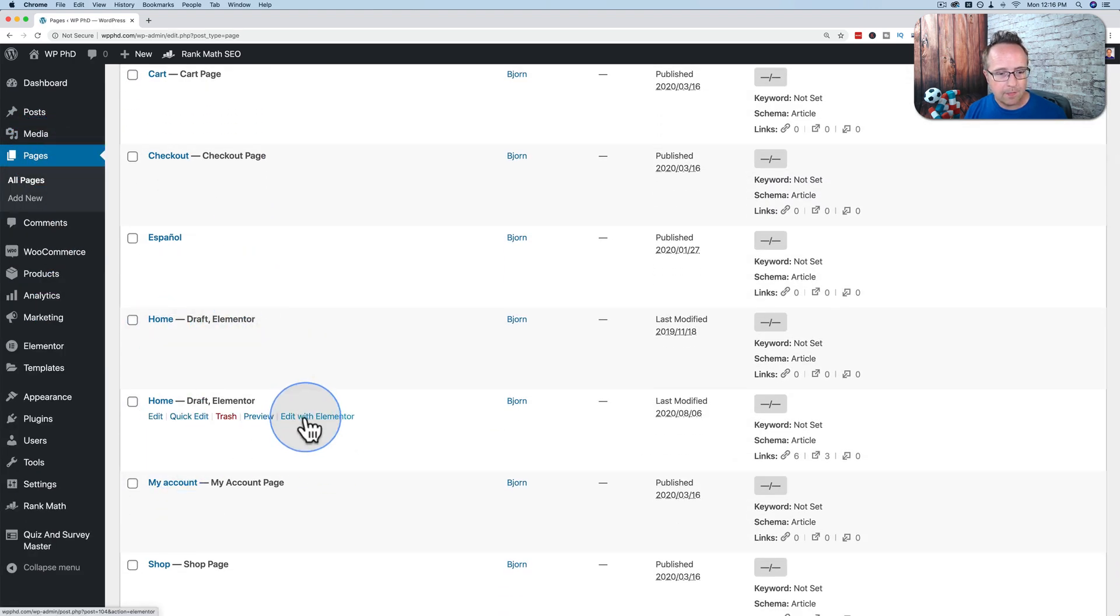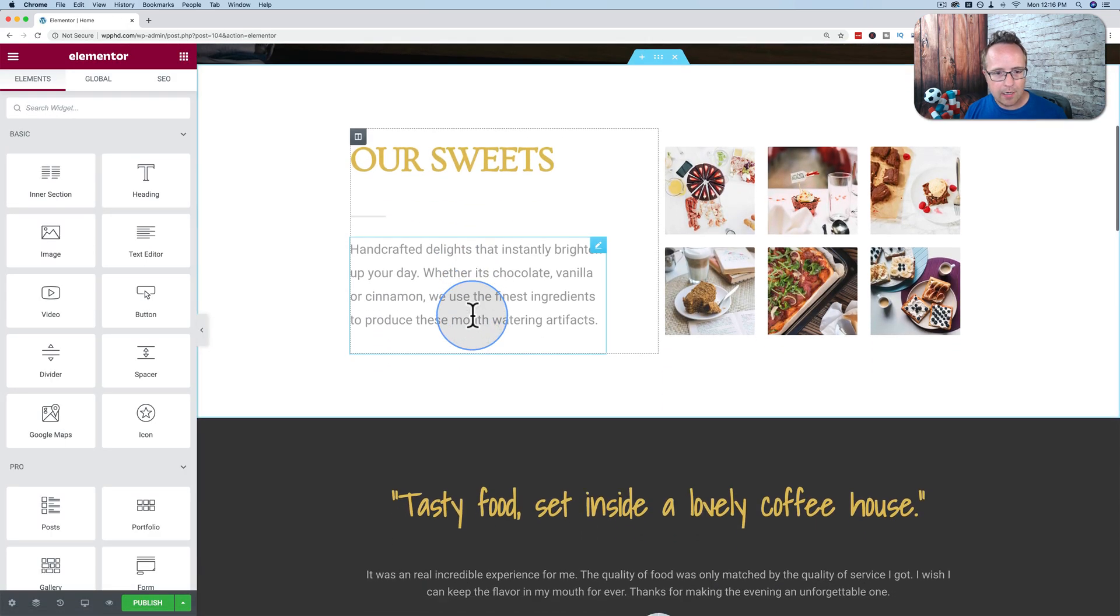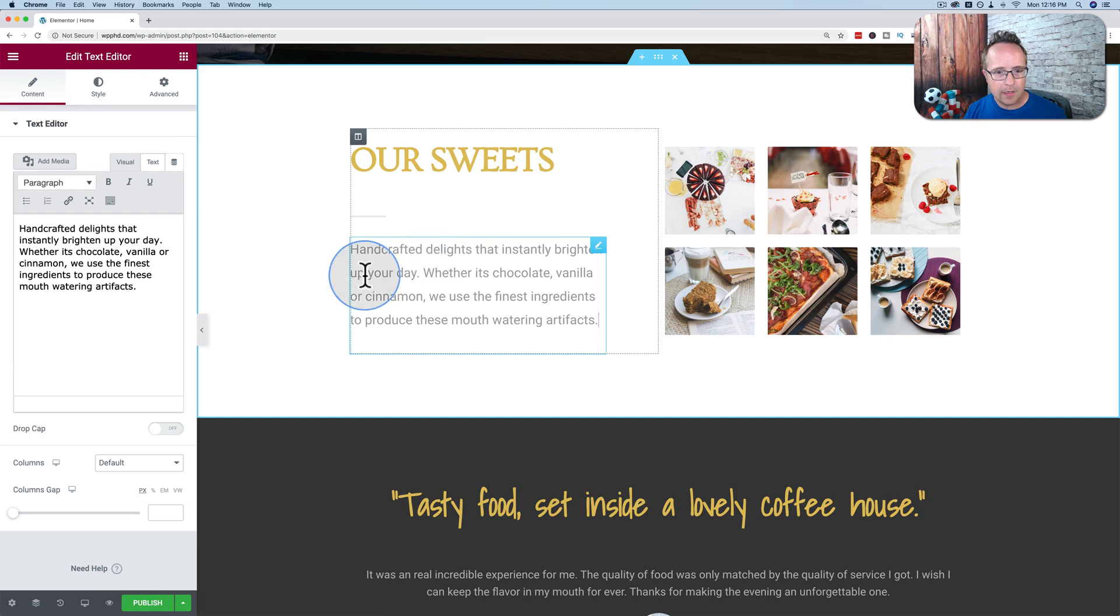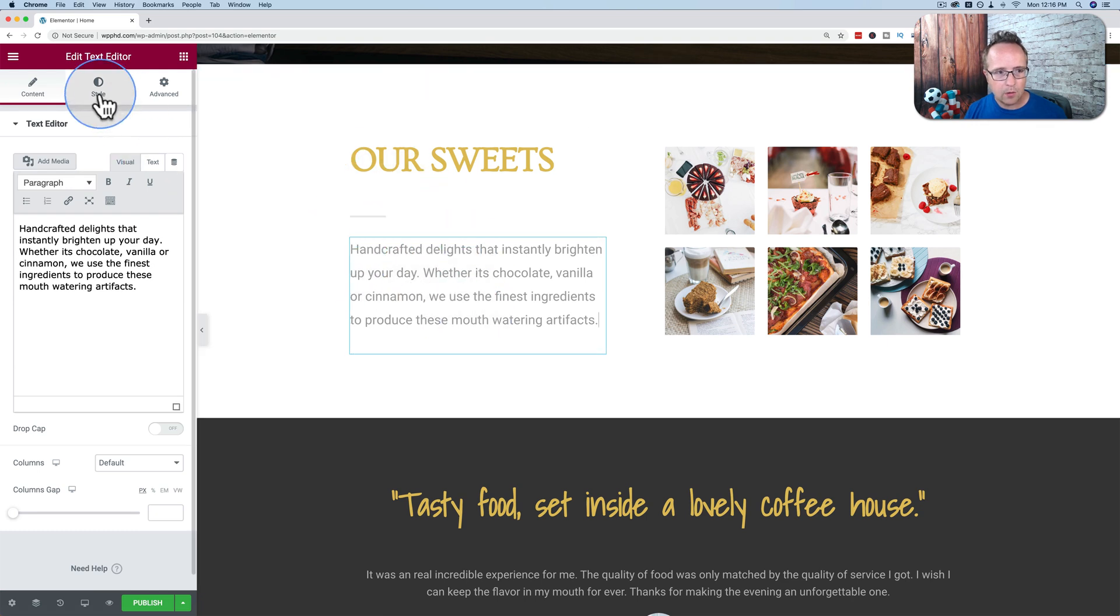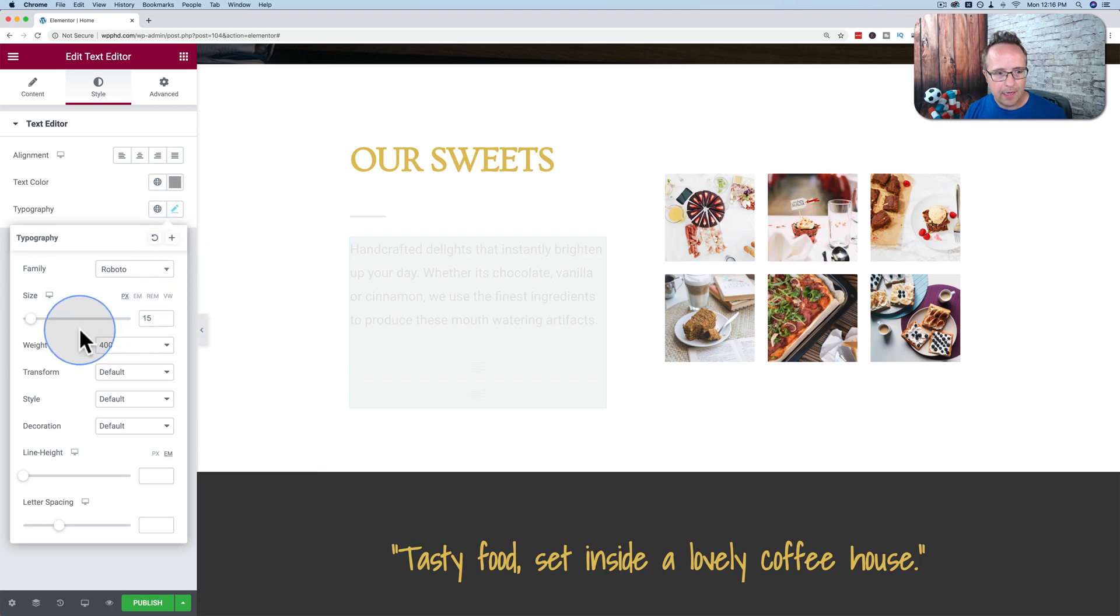So if I go to this one, go to Edit with Elementor, we see we have content on the page, including headings and text. And we can click into any one of these, go to Style, go to Typography, click on the pencil, and increase the size.